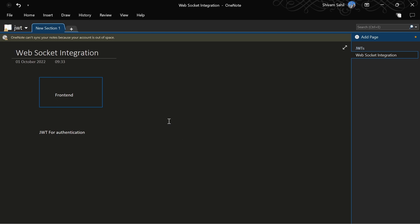Once someone discovers your web socket, they could make requests like a fake login event, which is something you won't want. So if you're not familiar with JWT authentication, check out this video in the description where I talk about JWT, how it works, and its implementation.